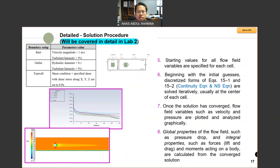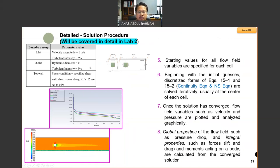For your second lab it will be quite simple and straightforward. You have a rectangle as your domain. You specify the inlet — for example, one meter per second — and you have turbulent intensity of five percent. Turbulent intensity is not five seconds — it's five percent.